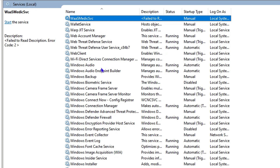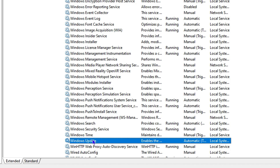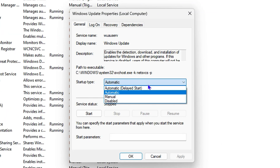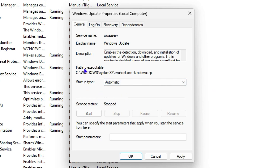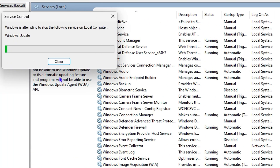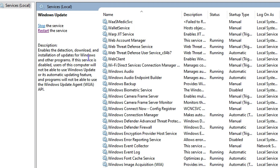Once in Services, click anywhere and type 'W' to find the Windows Update service. Right-click on Windows Update, go to Properties, and on the General tab ensure the Startup type is set to Automatic. If it's not, set it to Automatic and click Apply. Then start or restart the service to make sure it is running.